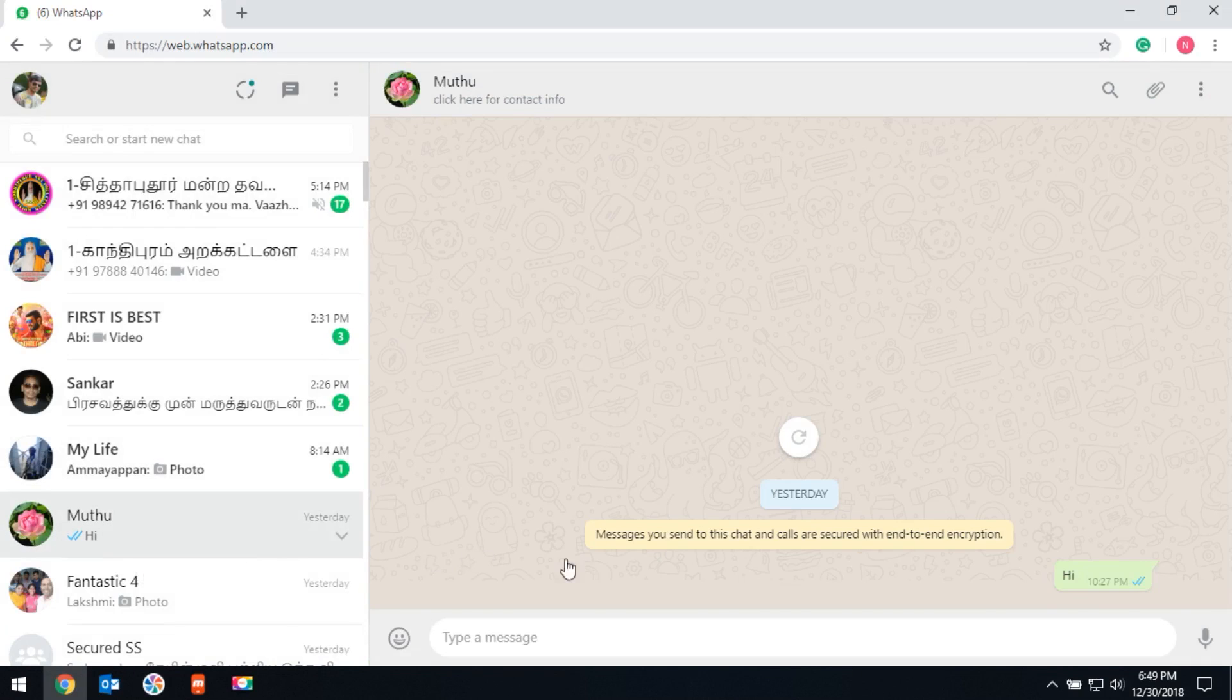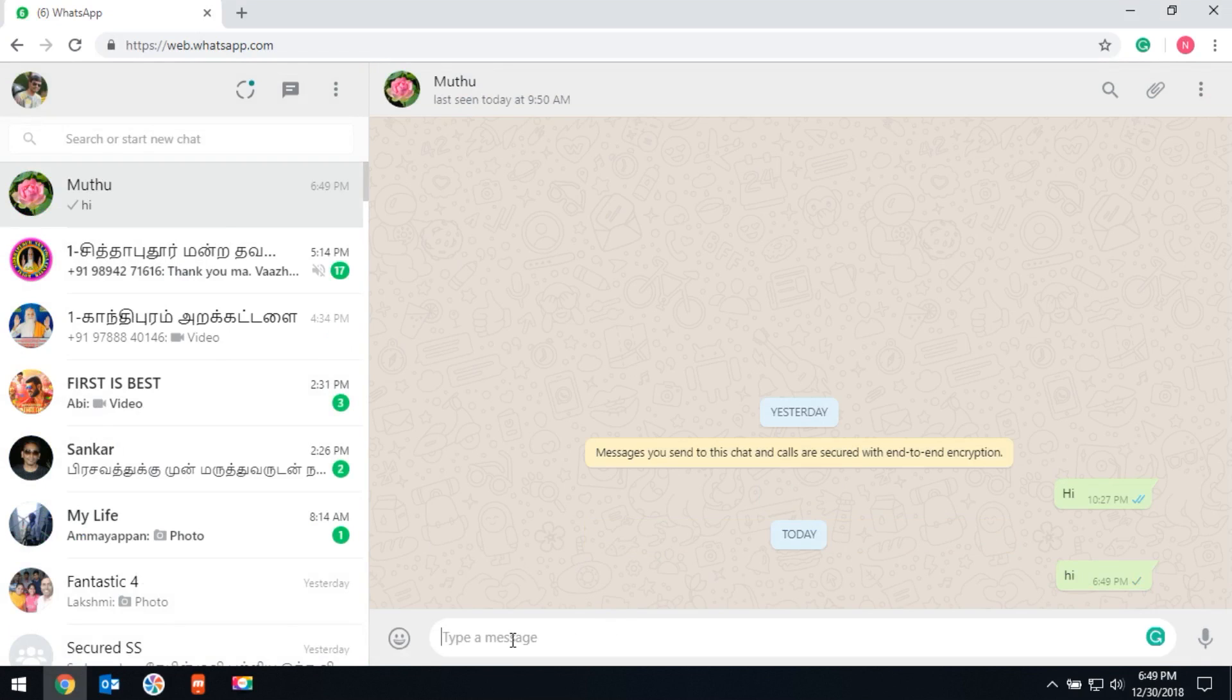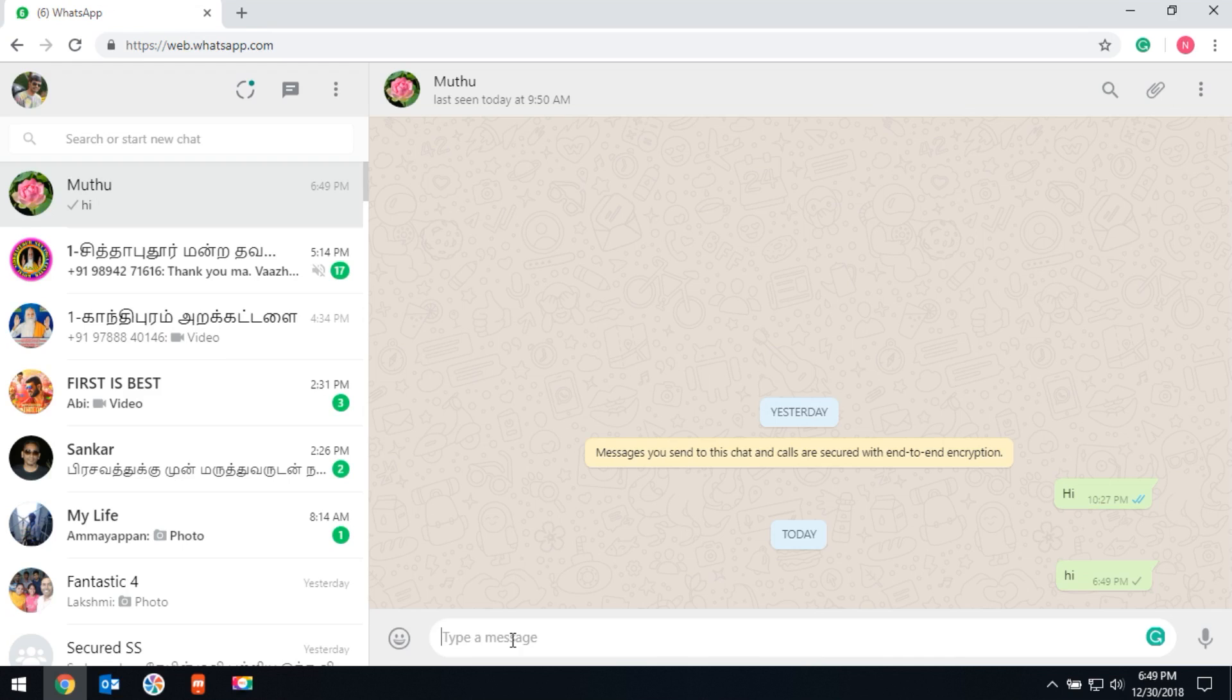You can easily send messages and image files. This will work very fast to type messages and send images directly from your computer. This is the right way to access WhatsApp on your desktop computer.